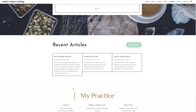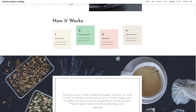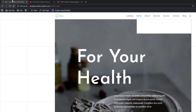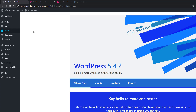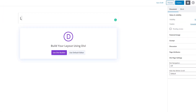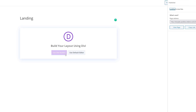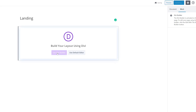Say for instance you really enjoy this landing page and you want to use it on your own website. You can go back to your WordPress website, go to your WordPress dashboard, go to Pages, click Add New, give your page a title, publish the page, and enable the Divi Builder.